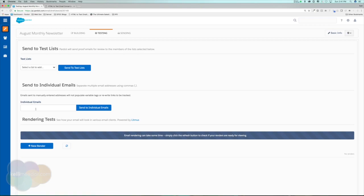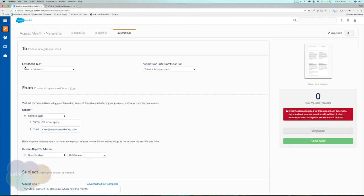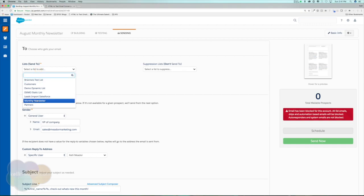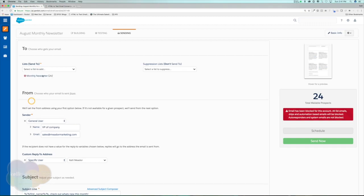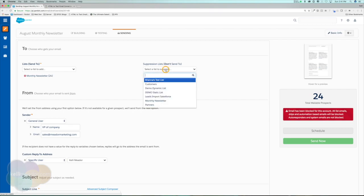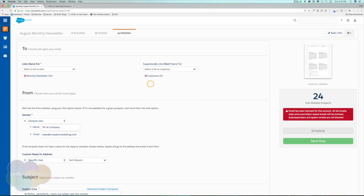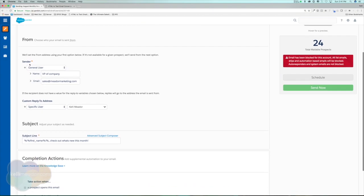The testing is going to be the same as well — we'll be able to send test list emails to individual emails and do our rendering. The only thing that changes is our Sending tab. If we check out our Sending tab, it looks a bit different: we can now add which lists we want to send this email to. For my monthly newsletter, I'll grab my monthly newsletter list. We also have the option of a suppression list — for example, suppressing current customers so they don't receive this email even if they're on the newsletter list.